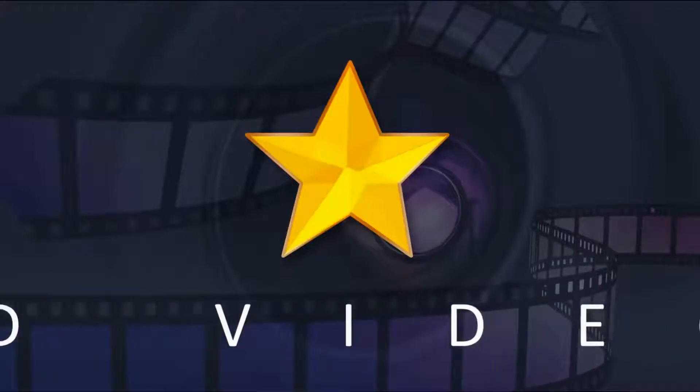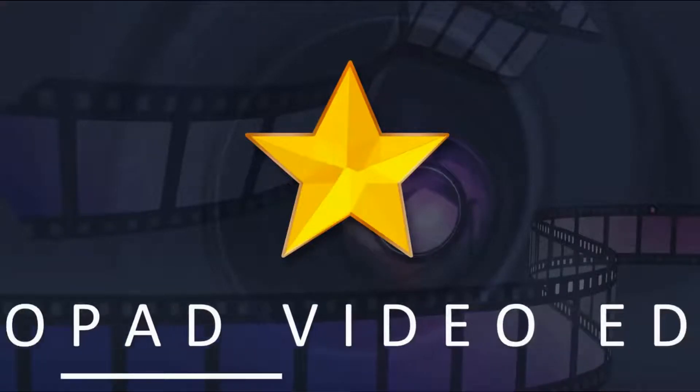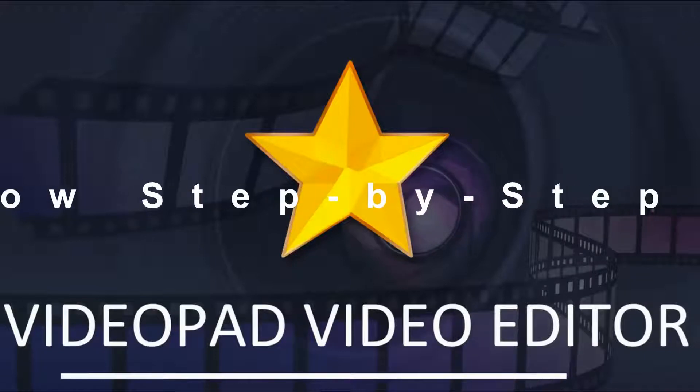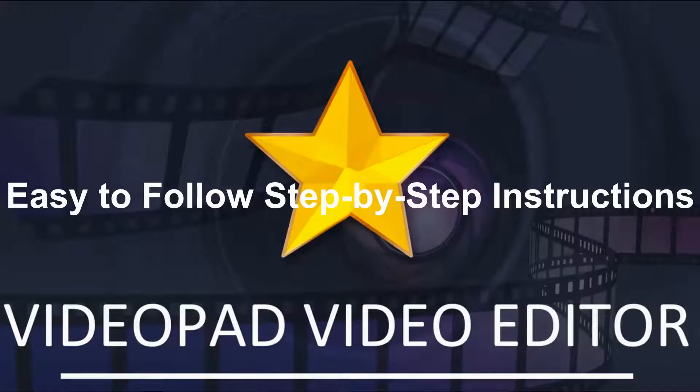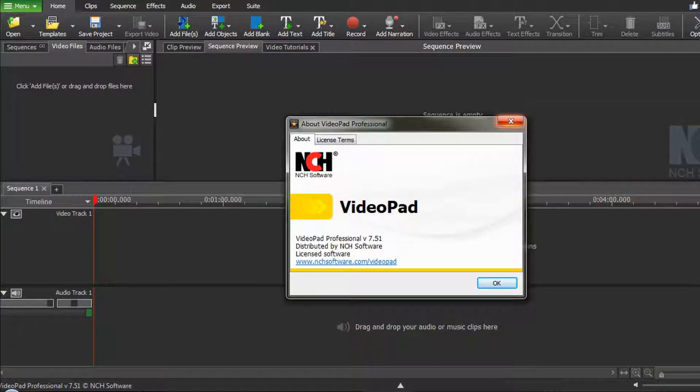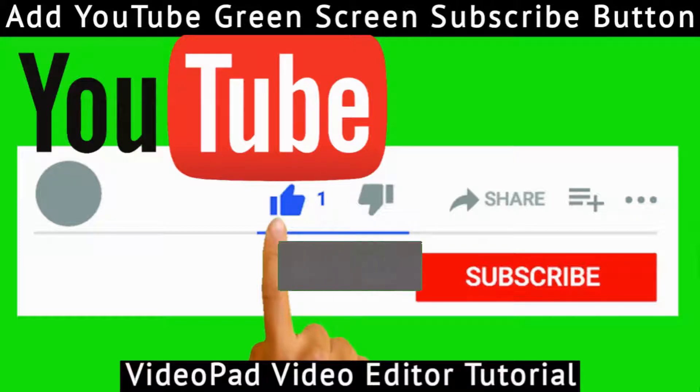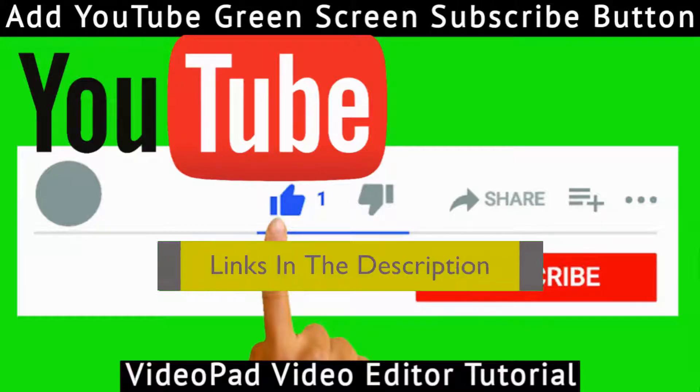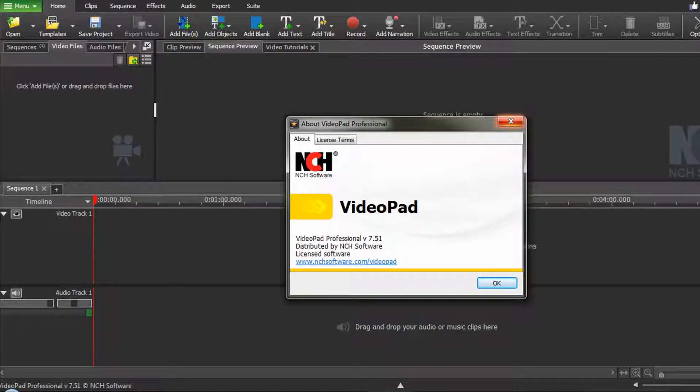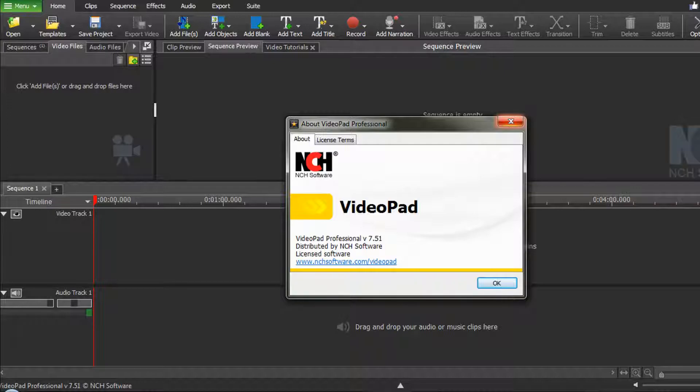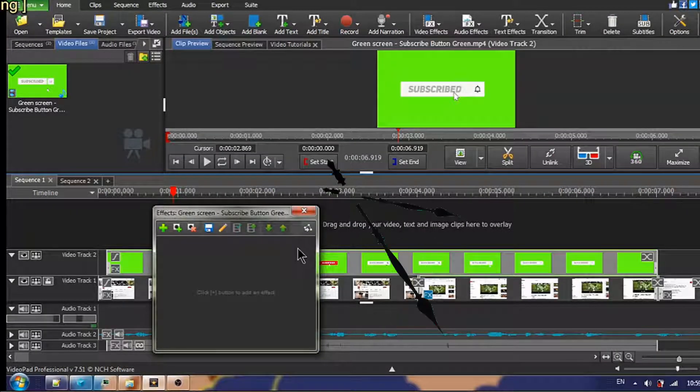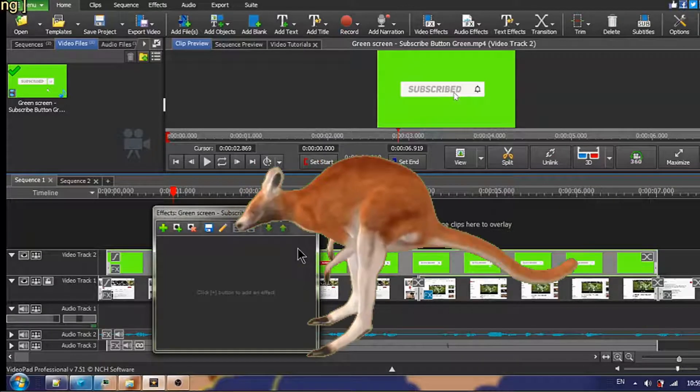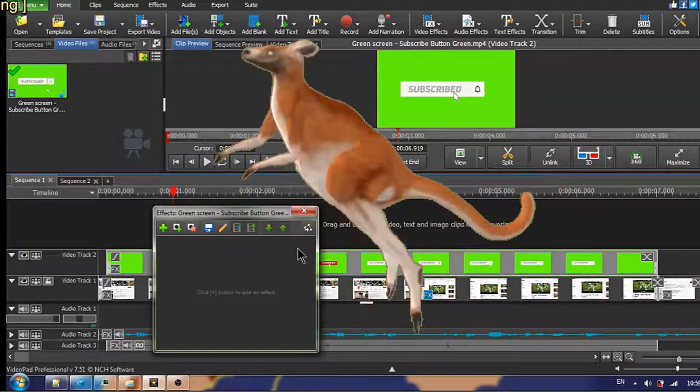Welcome back to another VideoPad video editor tutorial with easy-to-follow step-by-step instructions. Thanks for joining me again. I recently made a tutorial explaining how to insert those YouTube green screen subscribe and like buttons and I've left the link in the description below if you haven't already watched it. But in this tutorial I'm going to go a bit more in-depth about how to use green screen clips. I've divided this video into four sections and have left timestamps below if you'd like to jump to one section or another.